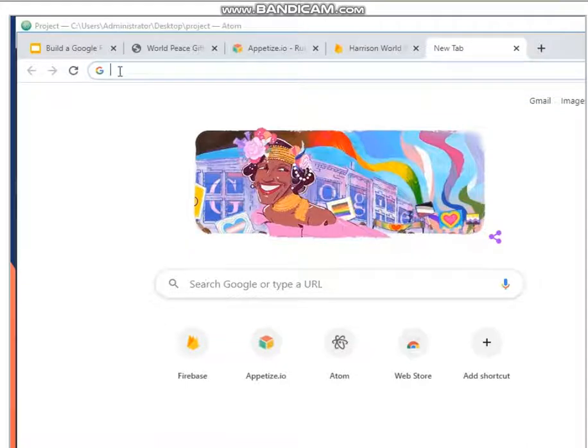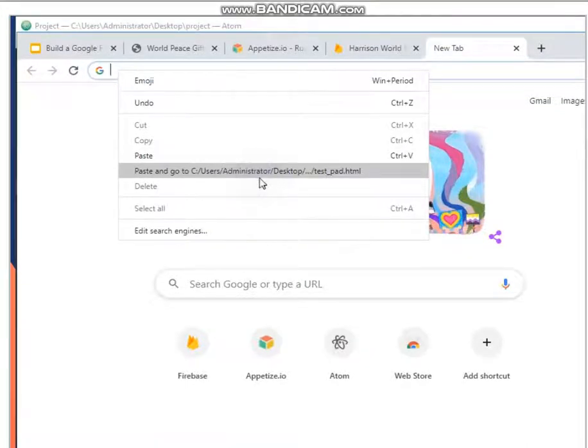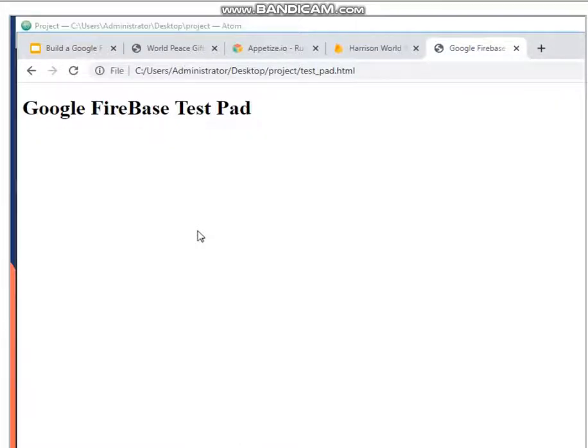You already put the file name on your clipboard, so all you have to do is right-click and then do Paste and Go. So again, that HTML file, basically, it's just empty, but in the back, it's already fired off our test script.